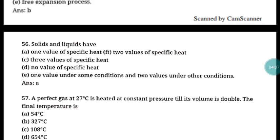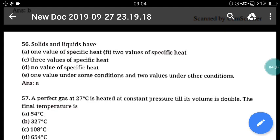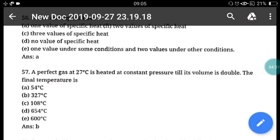Question 56: Solids and liquids have how many values of specific heat? Solids and liquids have two values of specific heat — specific heat at constant pressure, and specific heat at constant volume. Correct answer is option A, two values of specific heat.